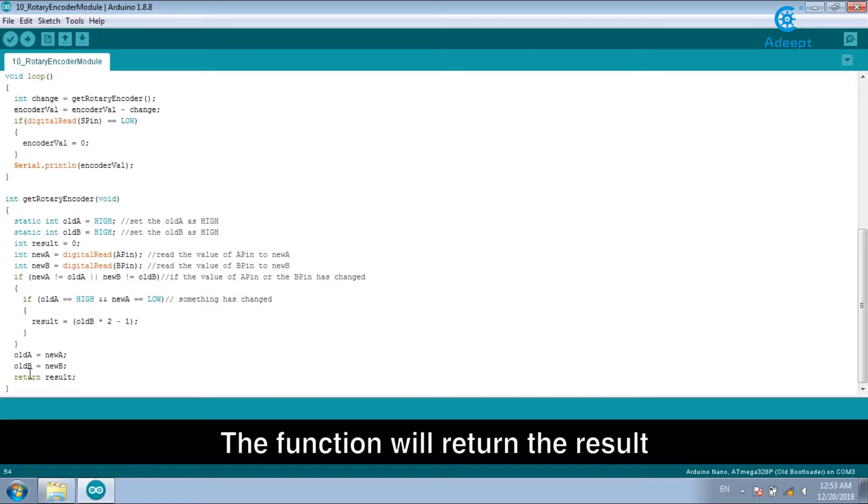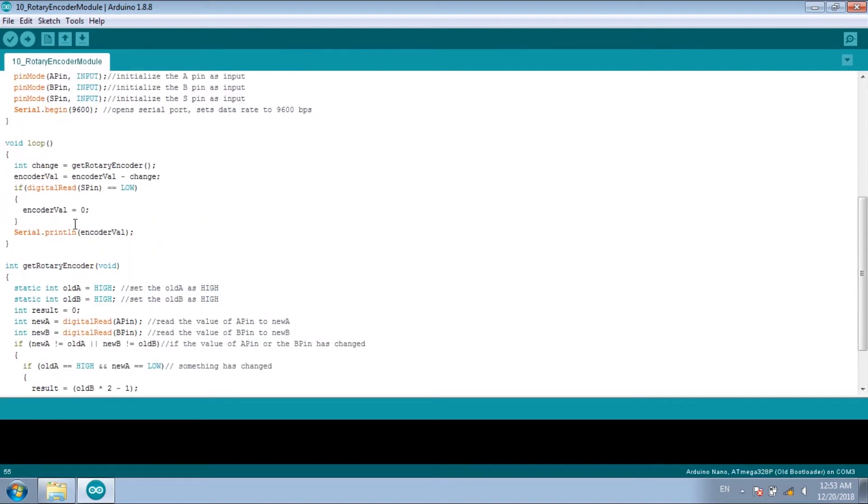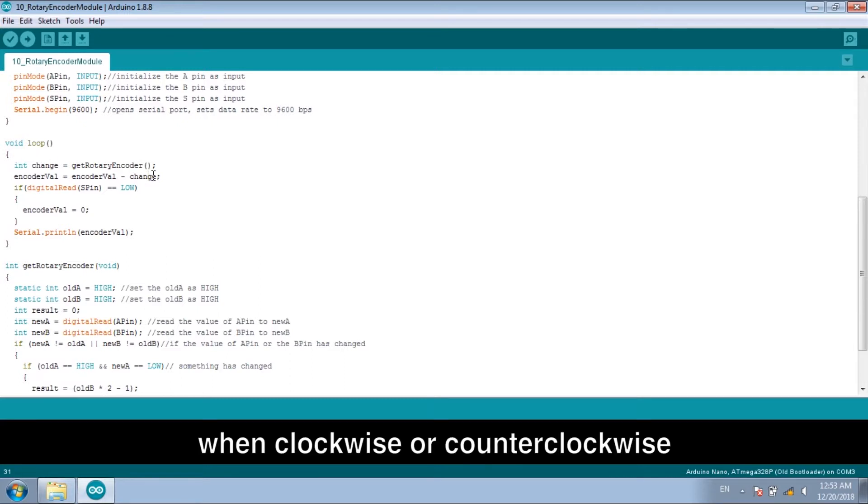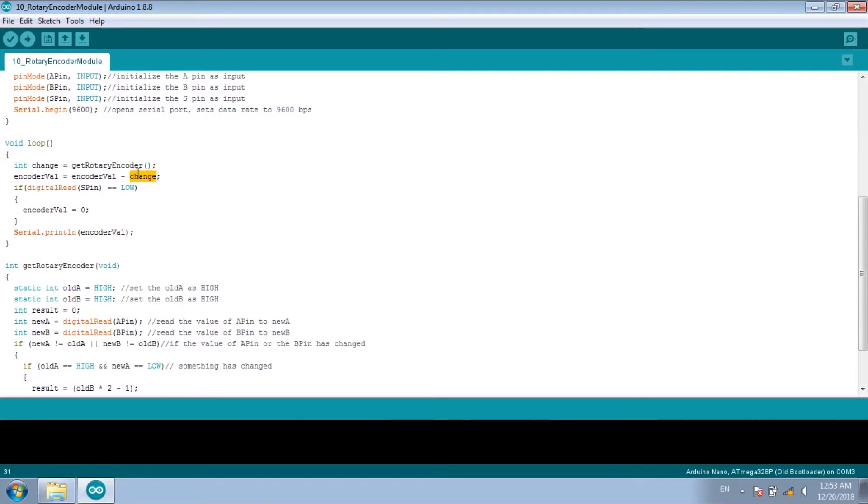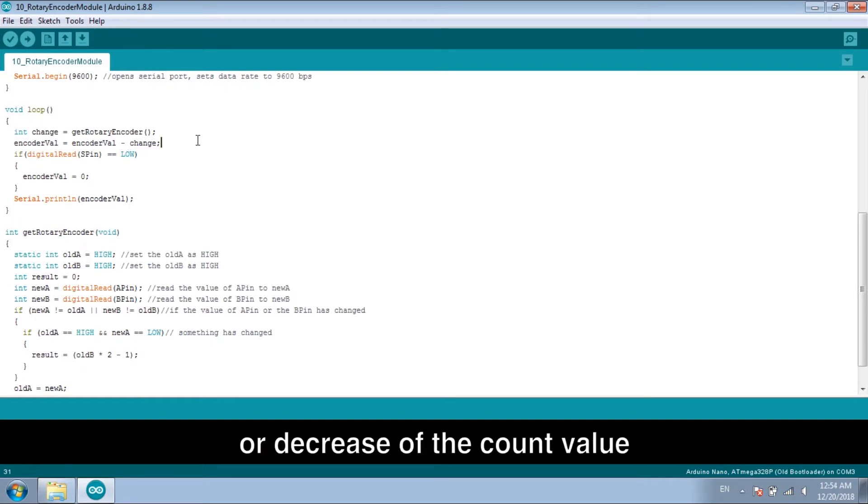The function will return the result. Then the value will be 1 or minus 1 when clockwise or counterclockwise, so that to realize the increase or decrease of the count value.